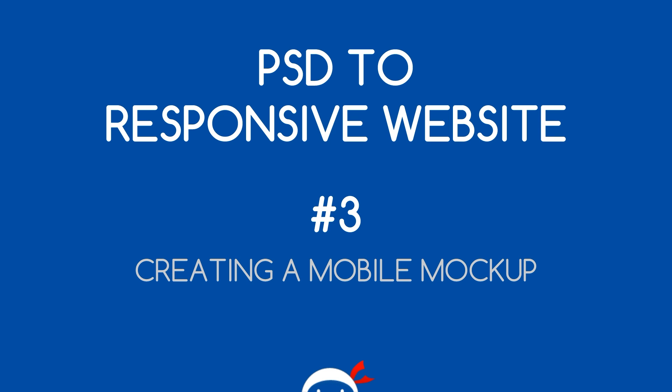Yo what the hell's going on guys, welcome to your third PSD to responsive website tutorial. In this video we're going to create a mobile mockup in the PSD file.